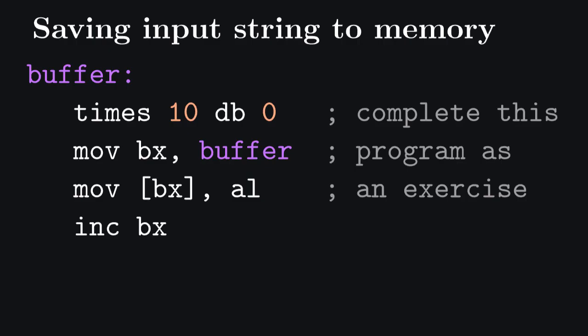If you want, you can try to write a procedure that memorizes an input string and prints it back. And if you like, you can share your solution in the comments.